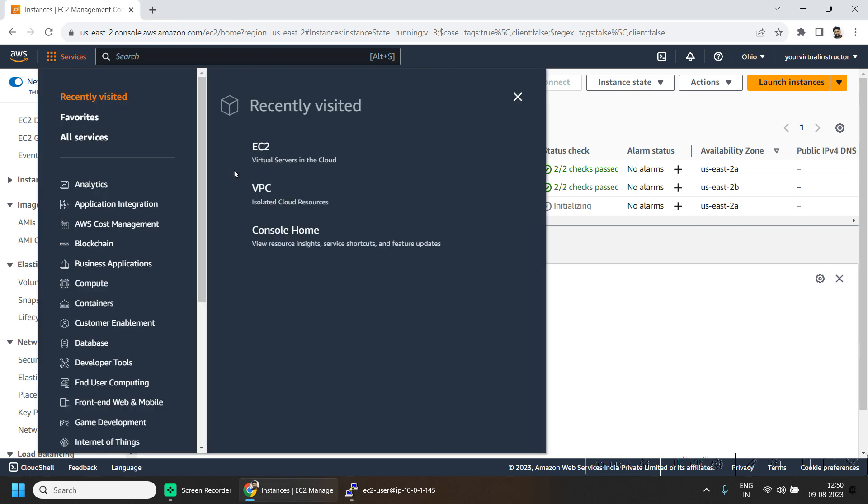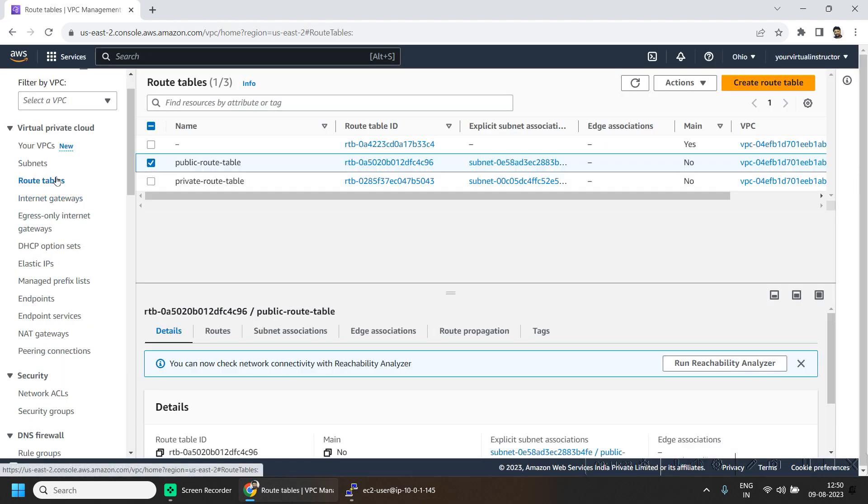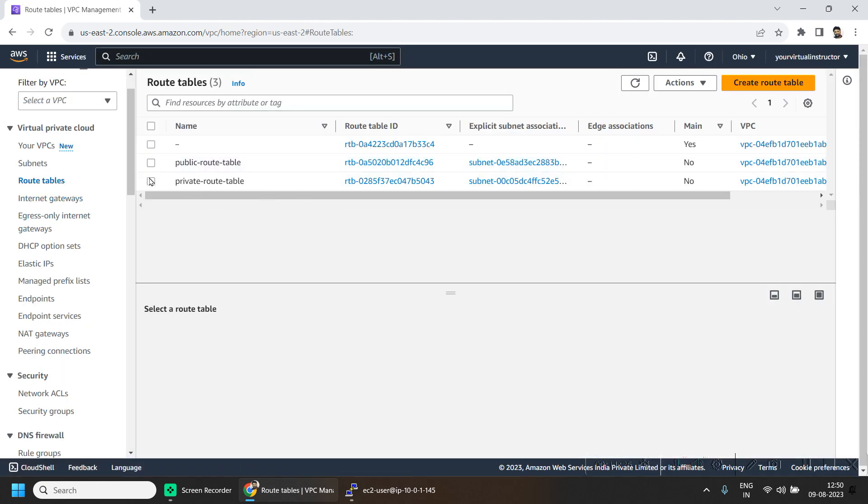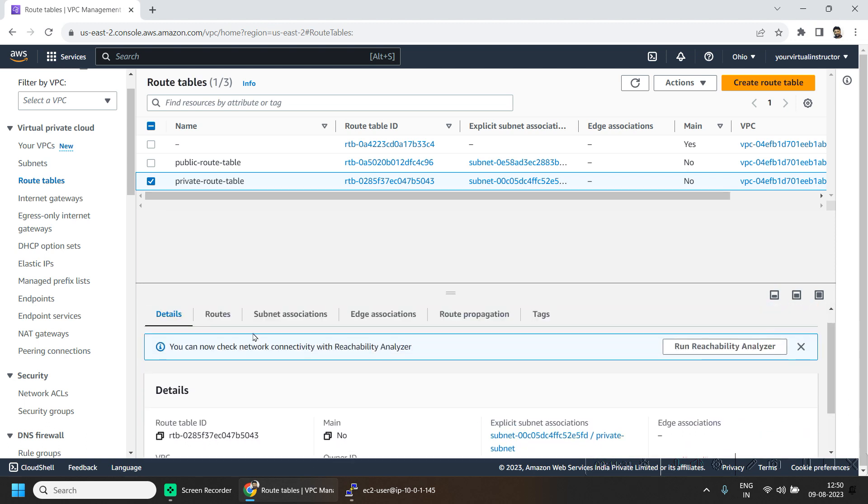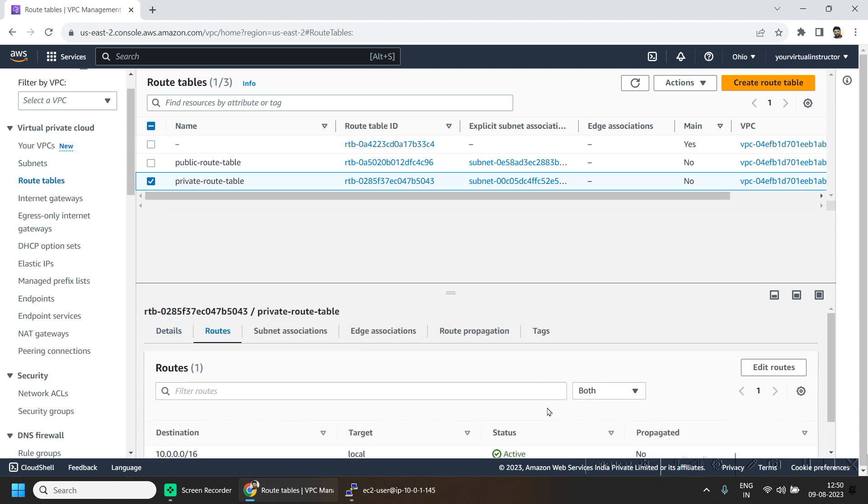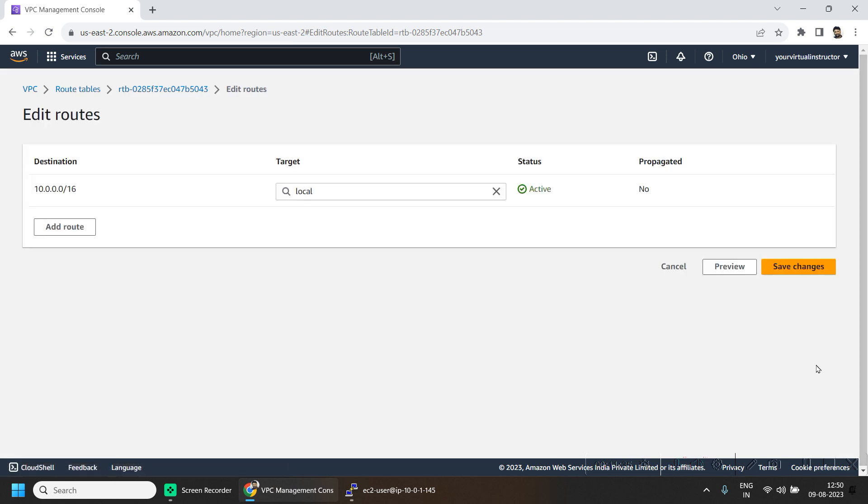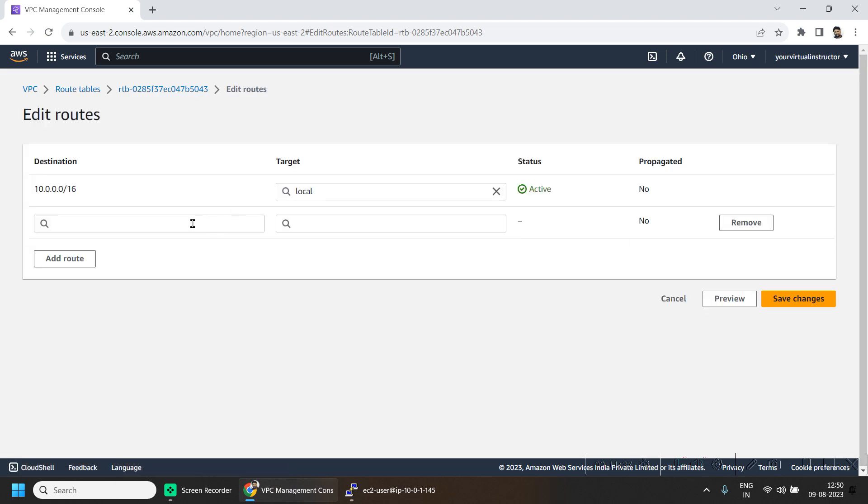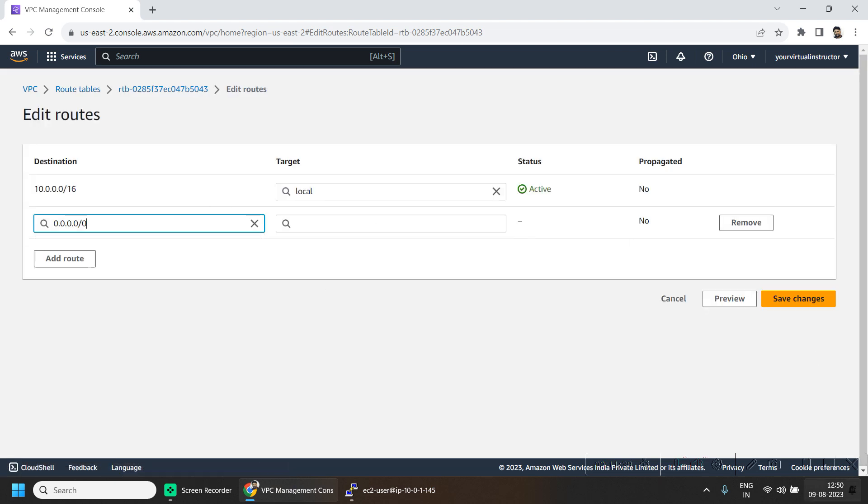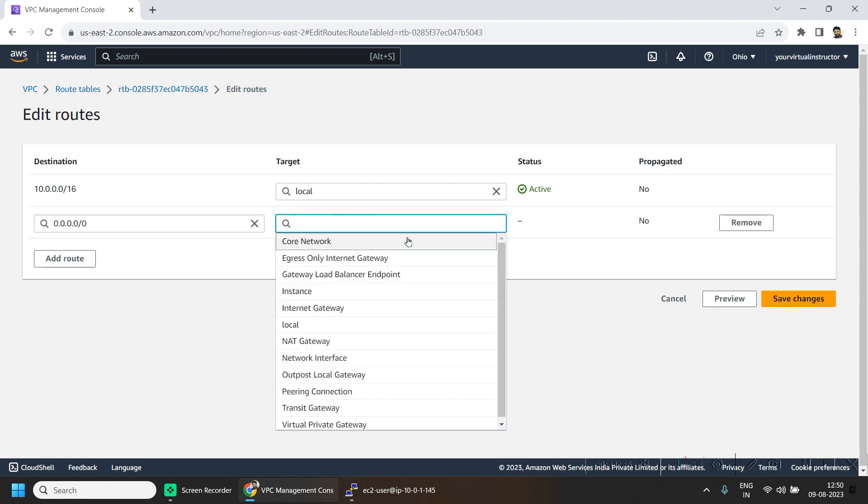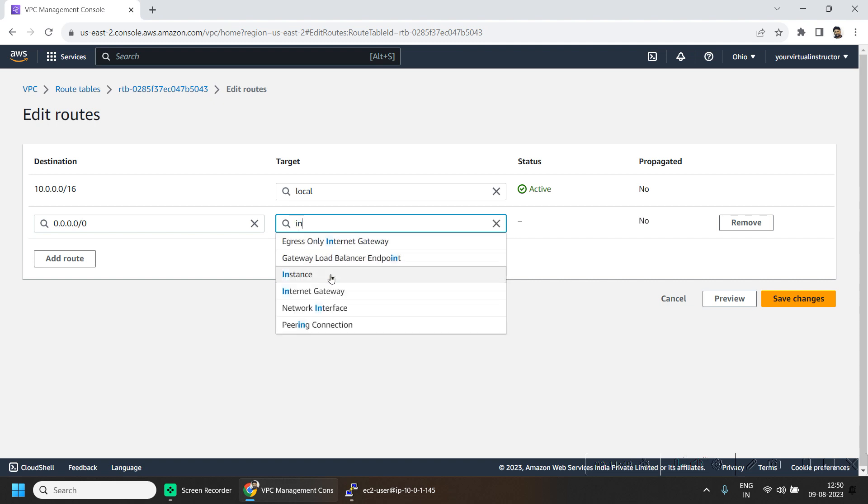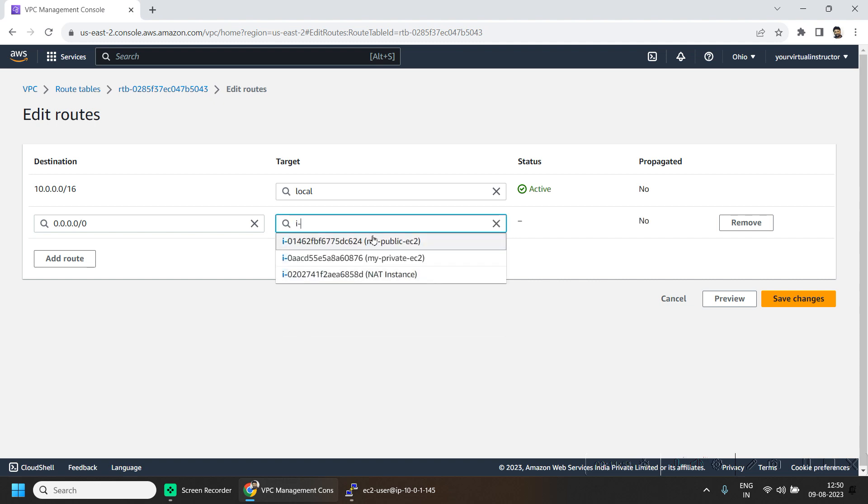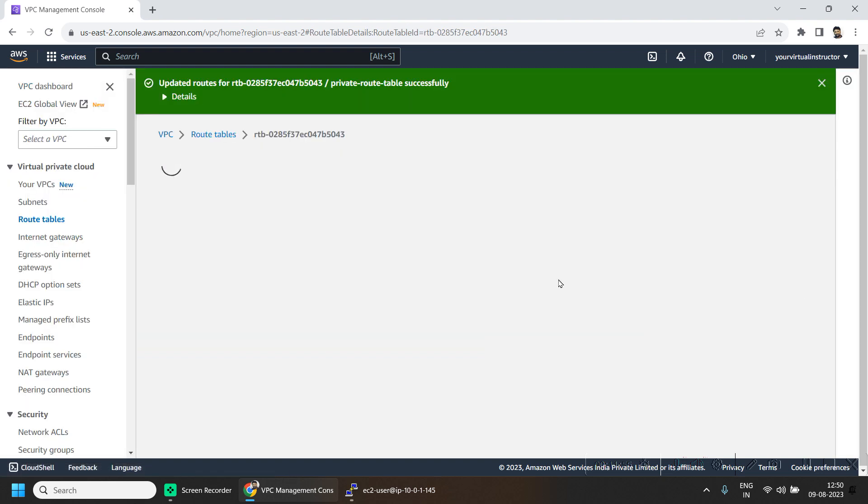Now we will go to the VPC dashboard and go to our route tables, go to the private route table, and here we will be adding one more route. Whatever the traffic to the outside world, that means to this CIDR range, should be through our NAT instance. Let us save the changes.